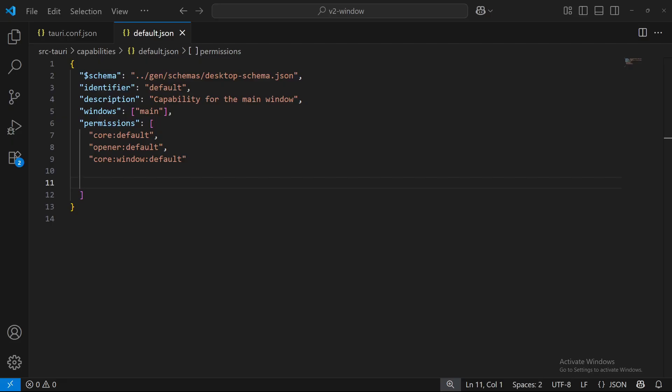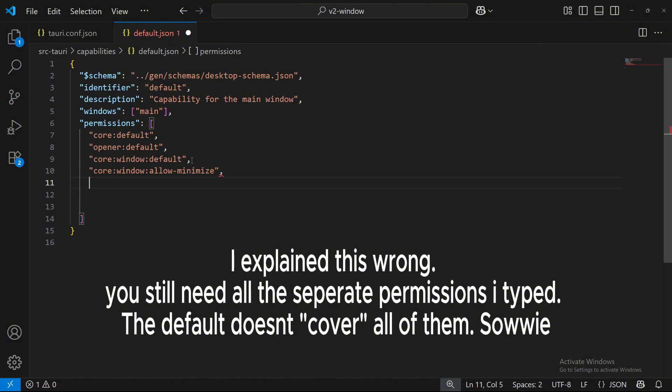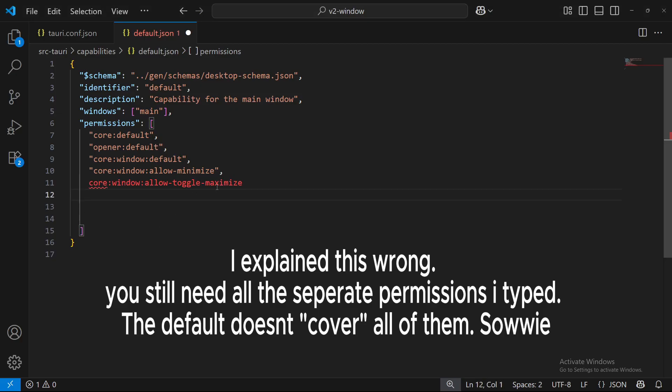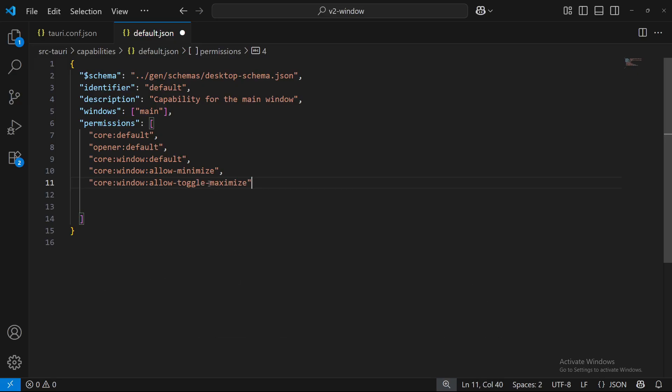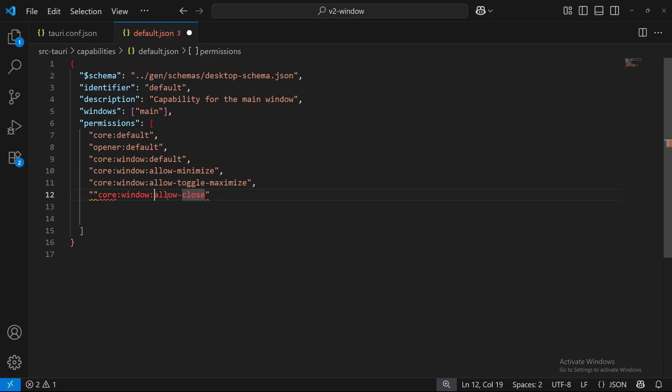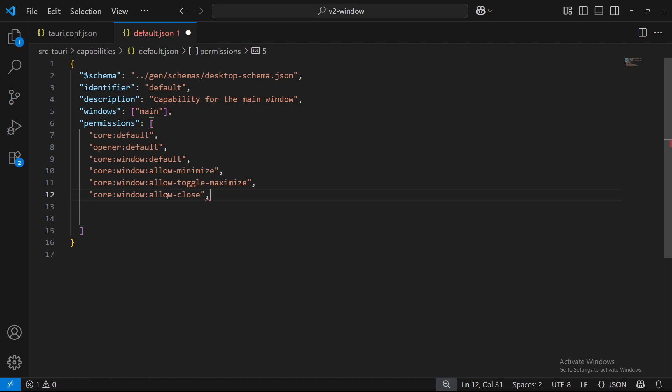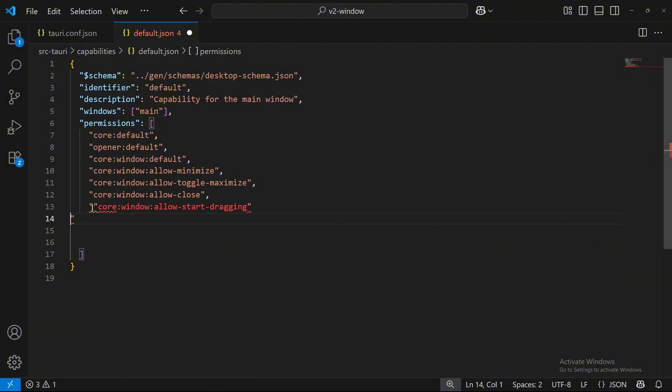So those default permissions cover Core Window Allow Minimize. It also covers Core Window Allow Maximize. Oh, just copy and pasted both of them at the same time. So let's put in that. And it also covers Core Window Allow Close. So if you wanted to just add those in individually instead of the default, you can do that as well. But since the default doesn't allow permissions for start dragging, we will have to put that in with the default.